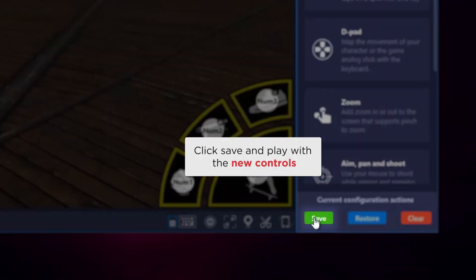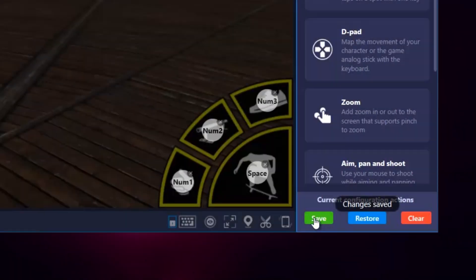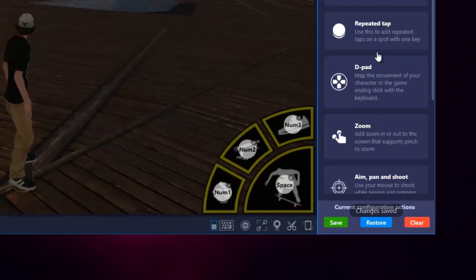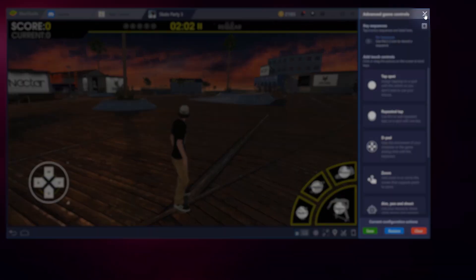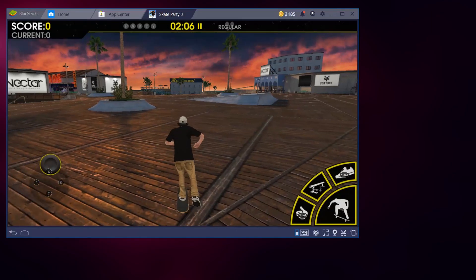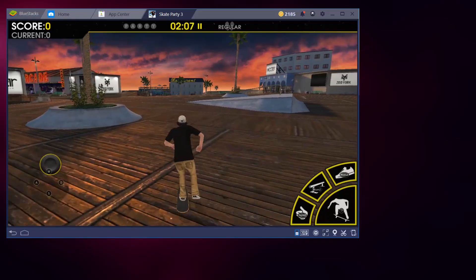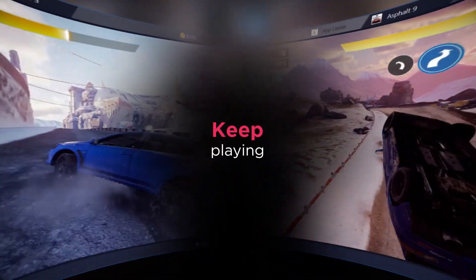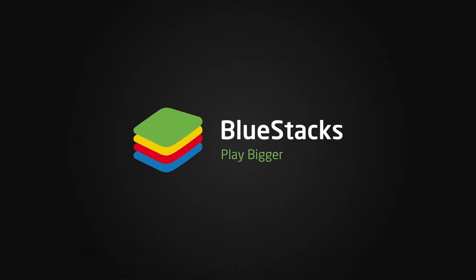Once you're done, click save and you can go ahead and play with your new controls. Keep playing BlueStacks — play bigger. Download now.